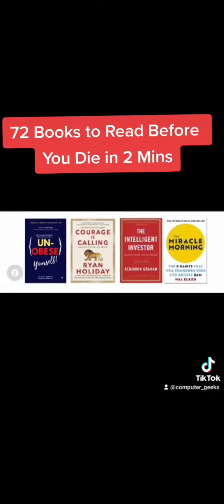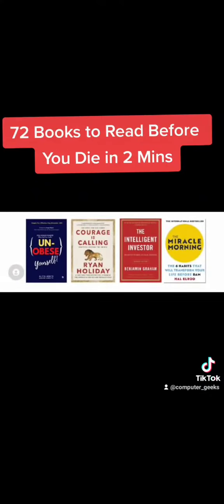The Miracle Morning. Let me know in the comments how many books you have read and how many books you want to read. Follow Computer Geeks for more money hacks. Please like, share, and follow if you like the video. Follow for more.